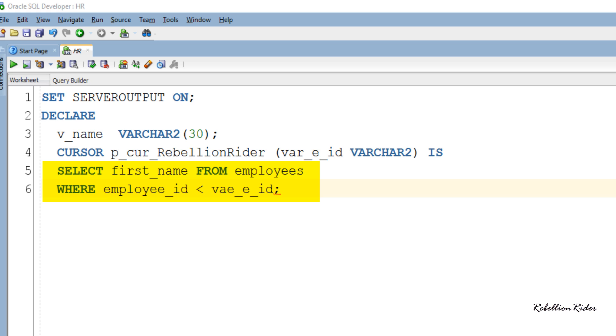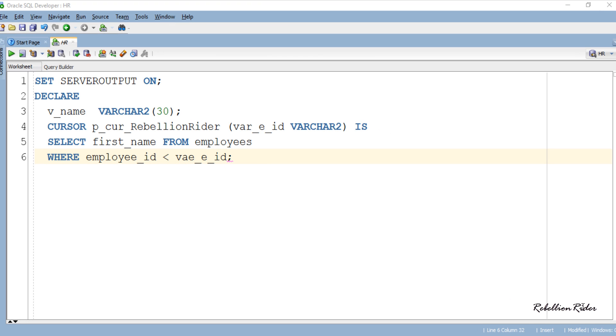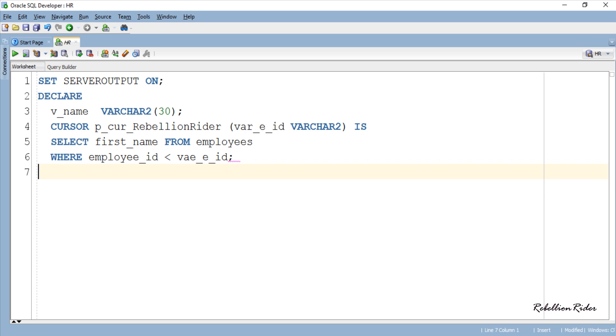Followed by the parameter we have the keyword IS and then a SELECT statement. In this SELECT statement, this time we are passing the value to the WHERE clause using the parameter instead of hard-coding it like last time. Now let's write the rest of the code and complete this PL/SQL block.